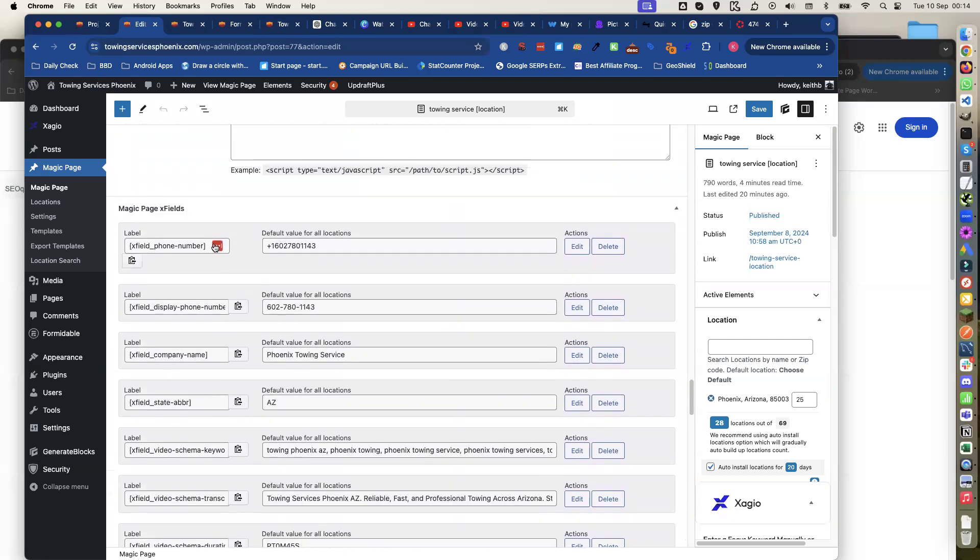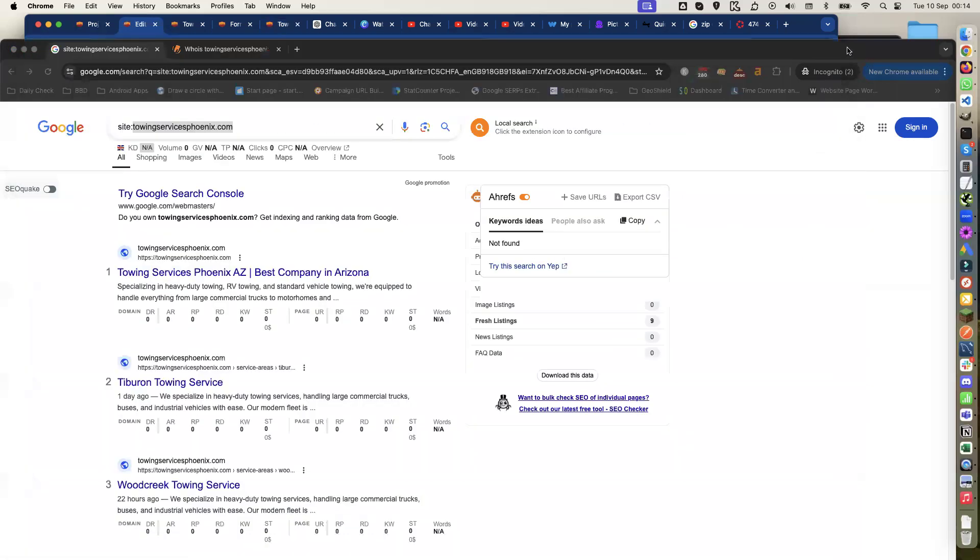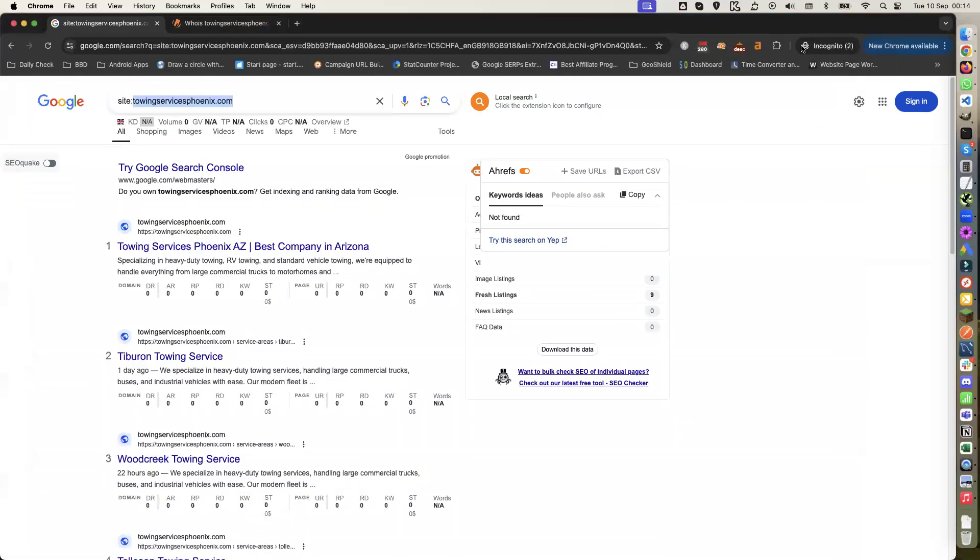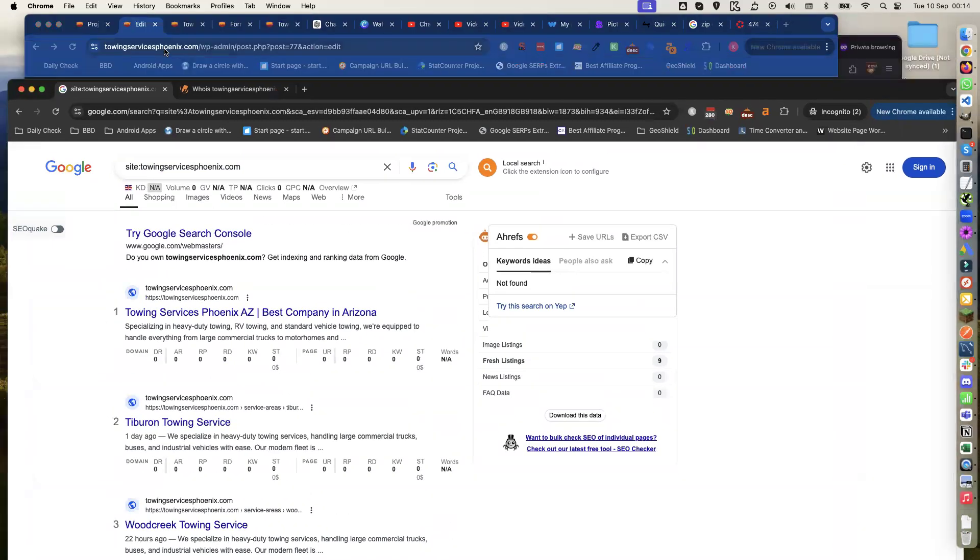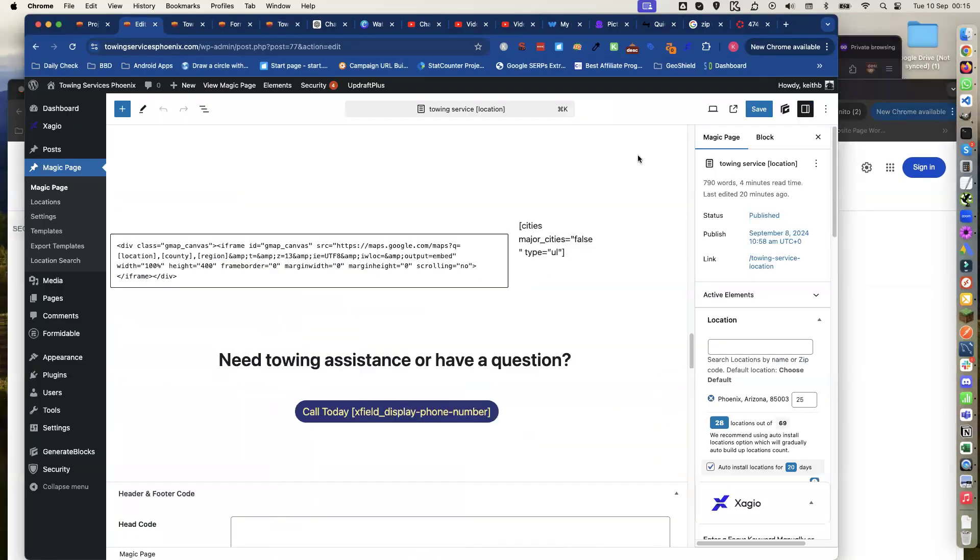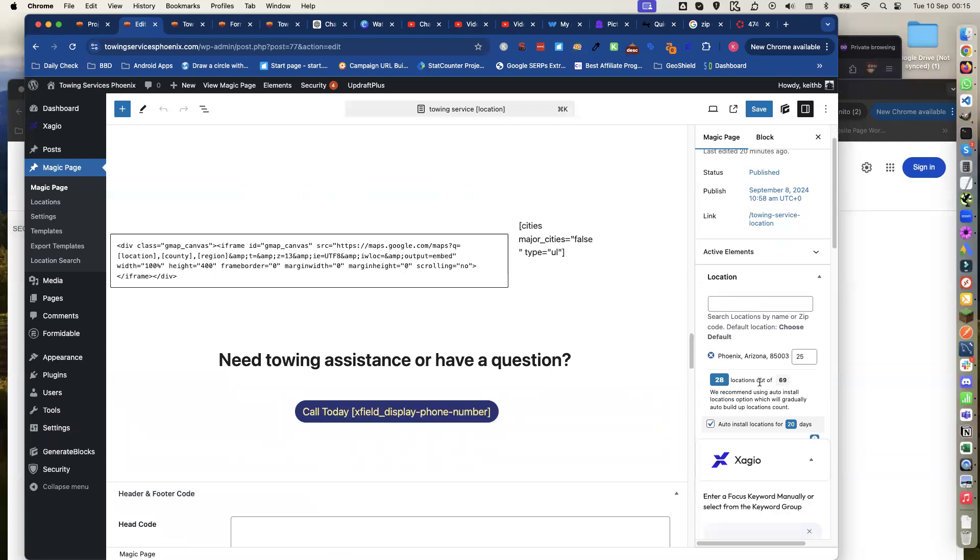Even though I've done that and it's only been three days, if I do a site search for towing services, it's only got 28 out of 69 pages built because Arizona is well spread out. There's not many sites, I've just done 69 of them and it's only got 28 built.